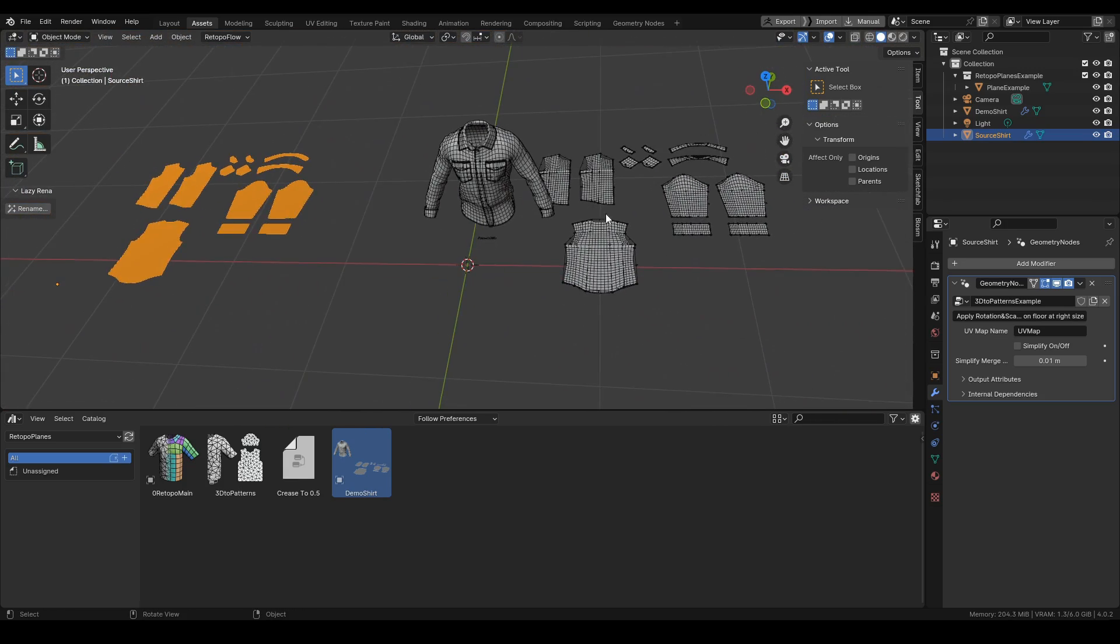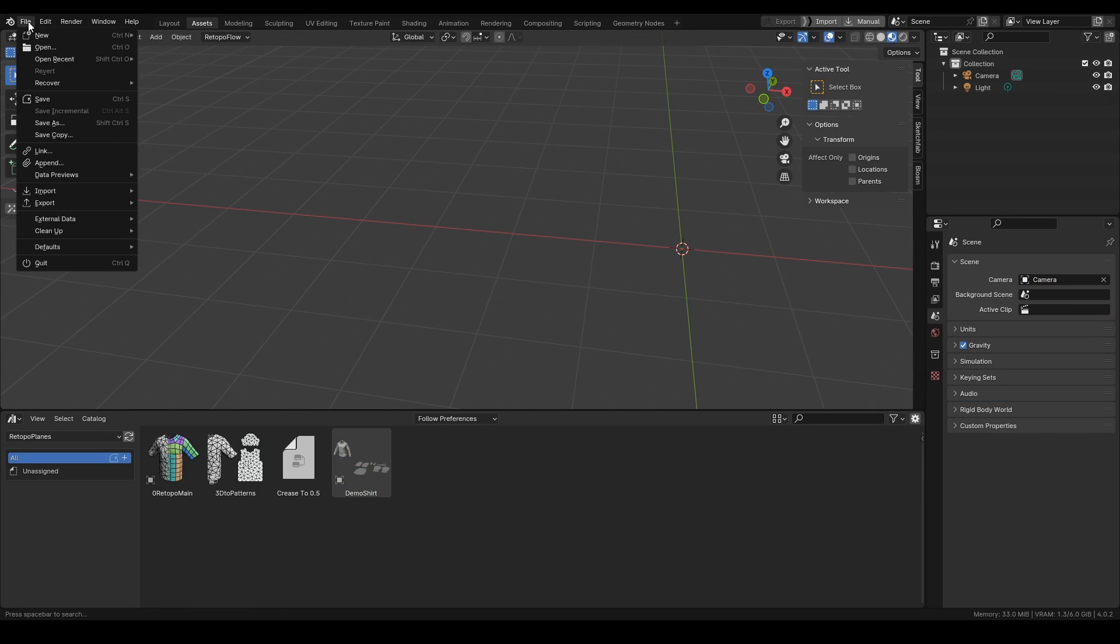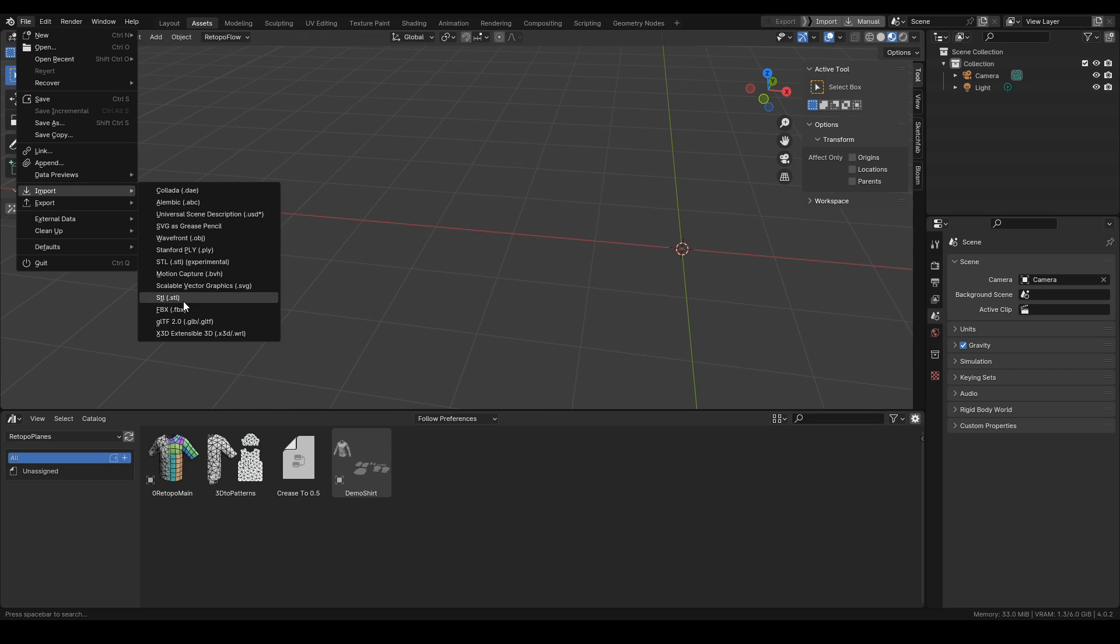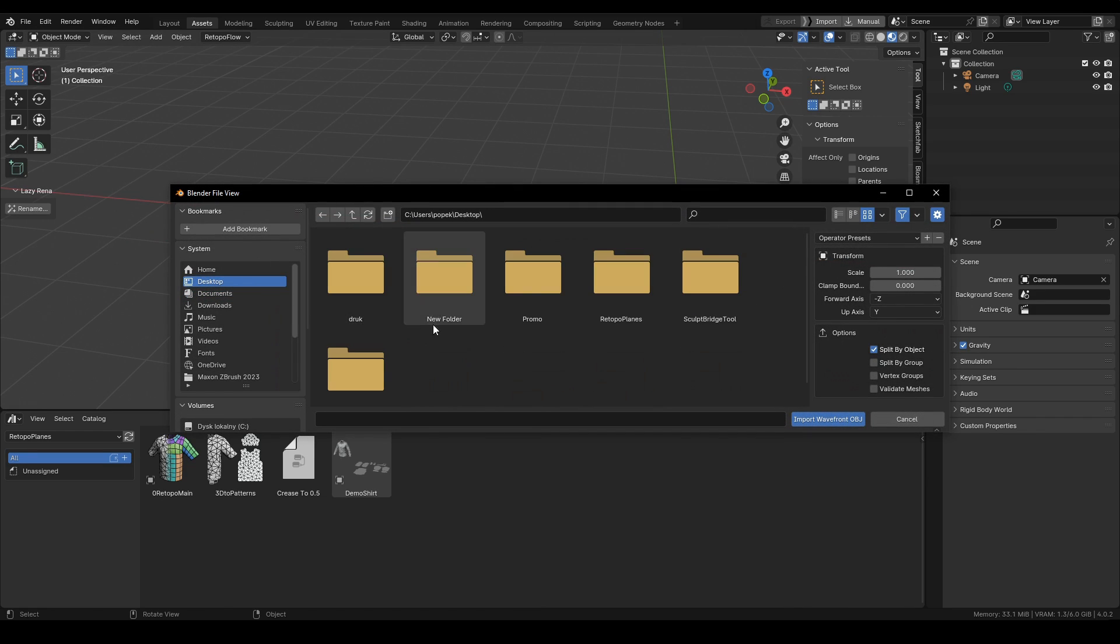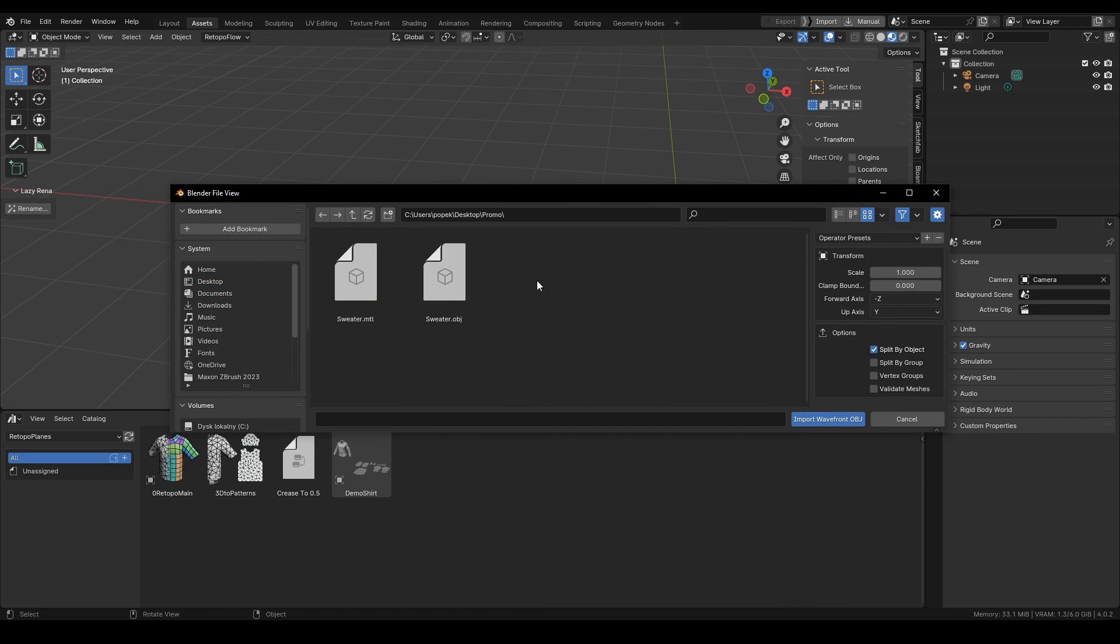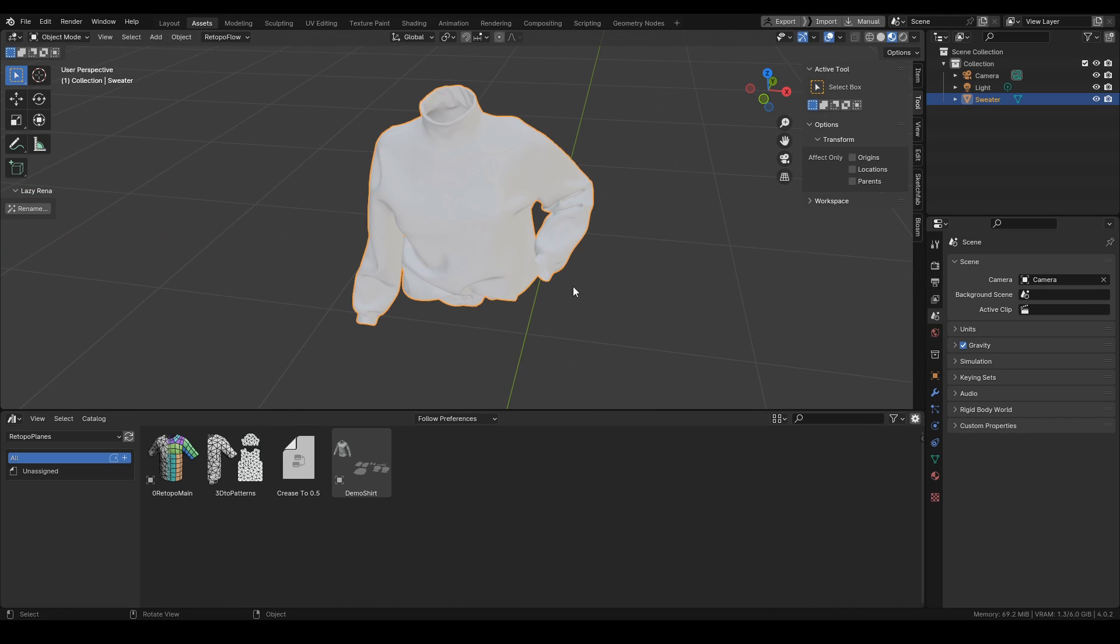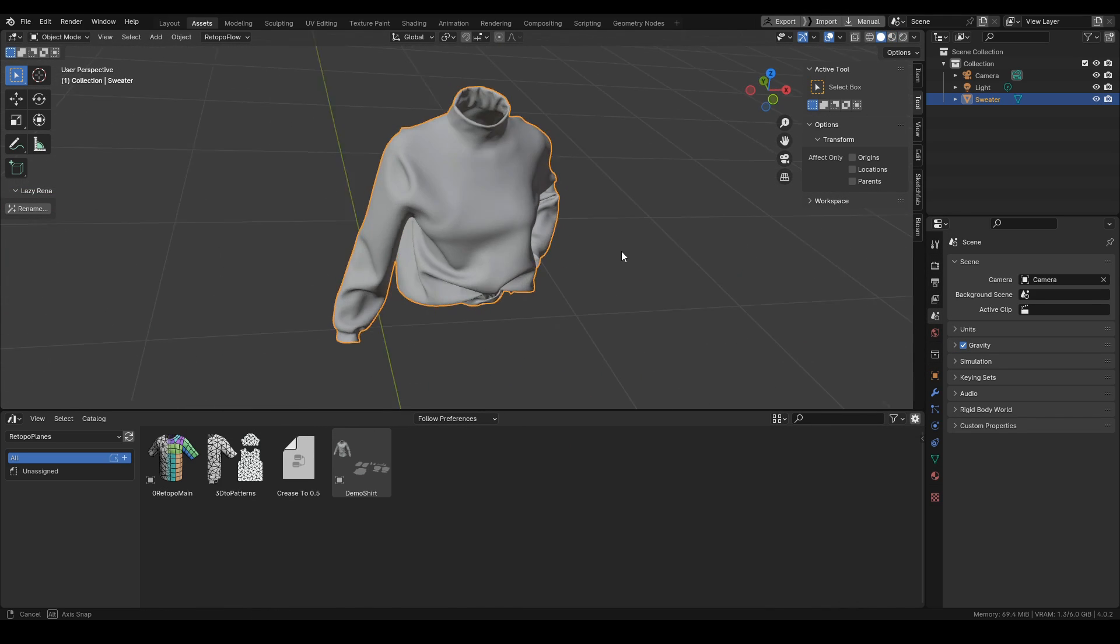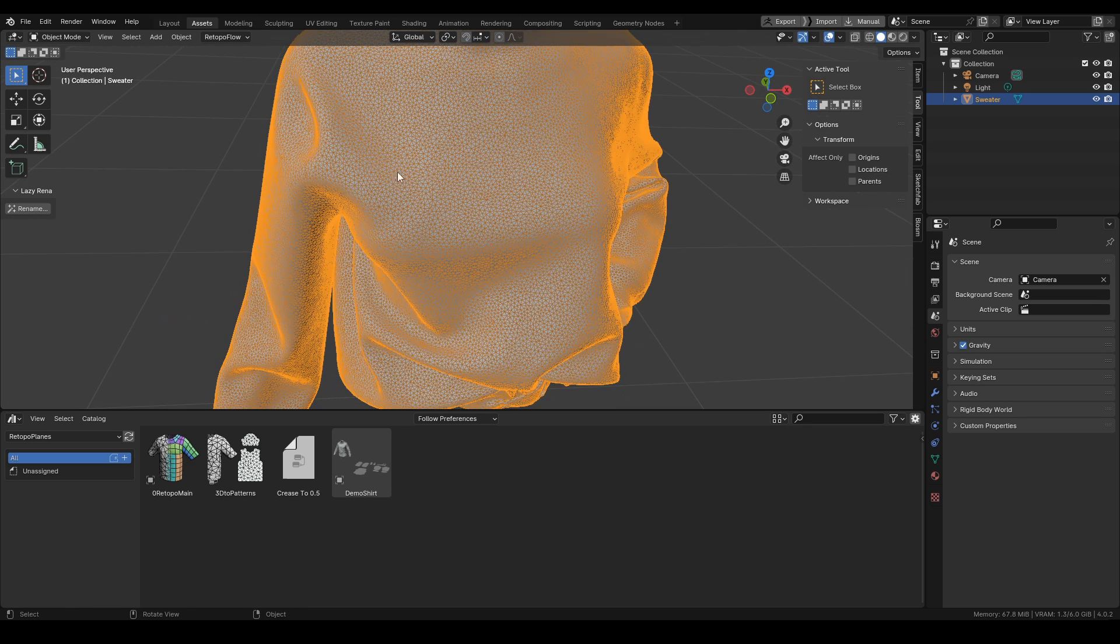Now let's move on to the next example where we'll be making a retopo from scratch. Let's start by importing an OBJ that I exported from Marvelous. Once we have it in a scene, let's take a look at it.